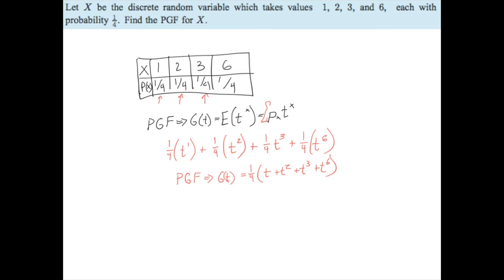Now what do we do with this and why do we care? That'll come in my next couple of videos. Let's first get used to the idea of the PGF and how to find it, and then we'll talk about why we do it and what we can do with it.